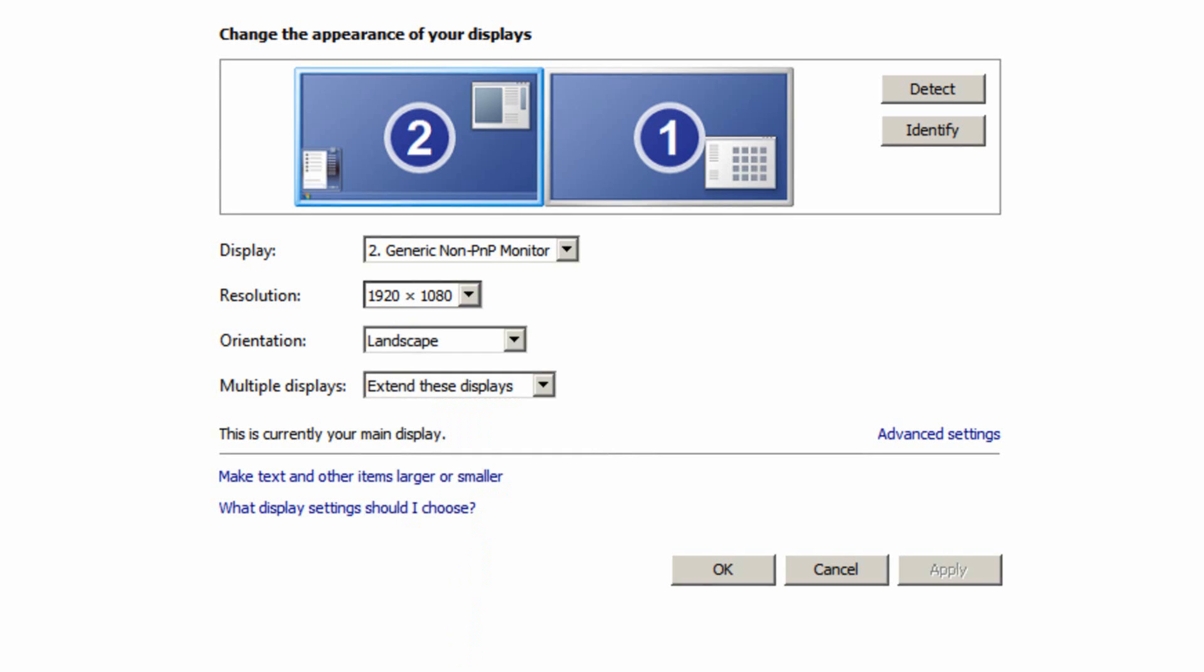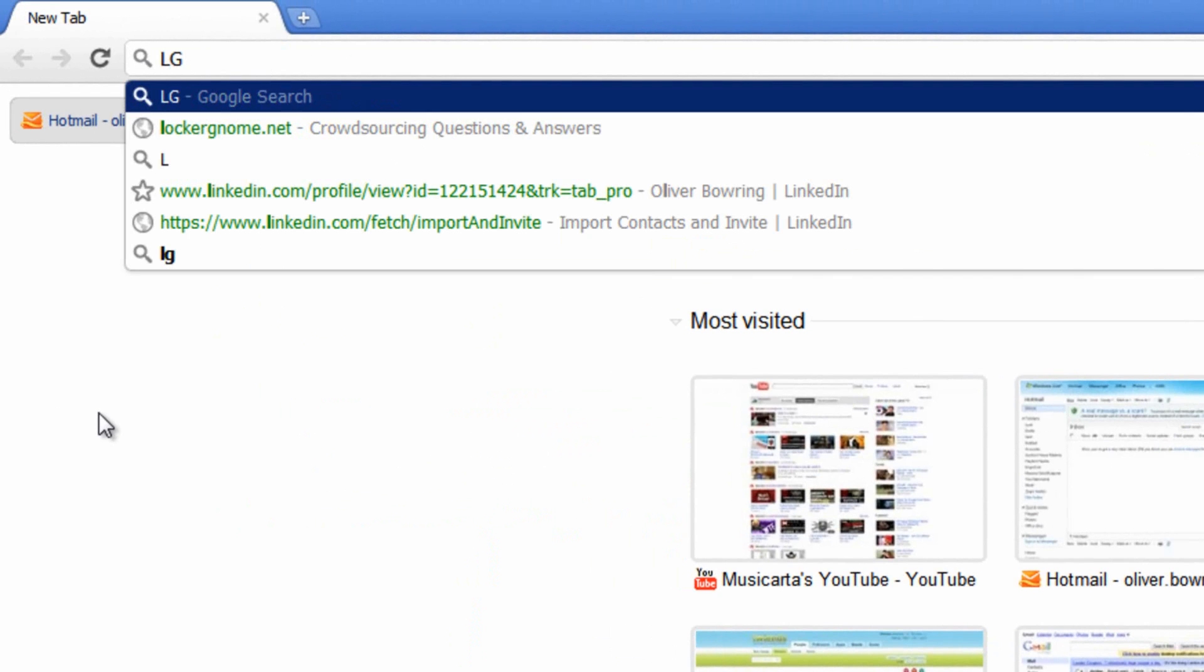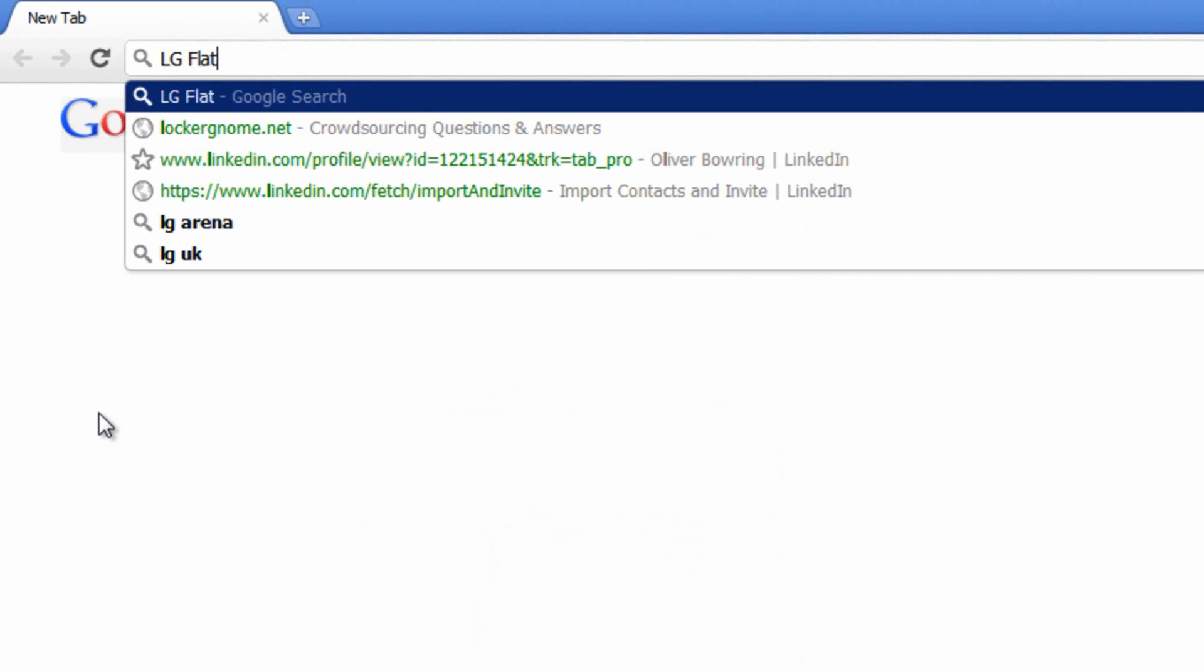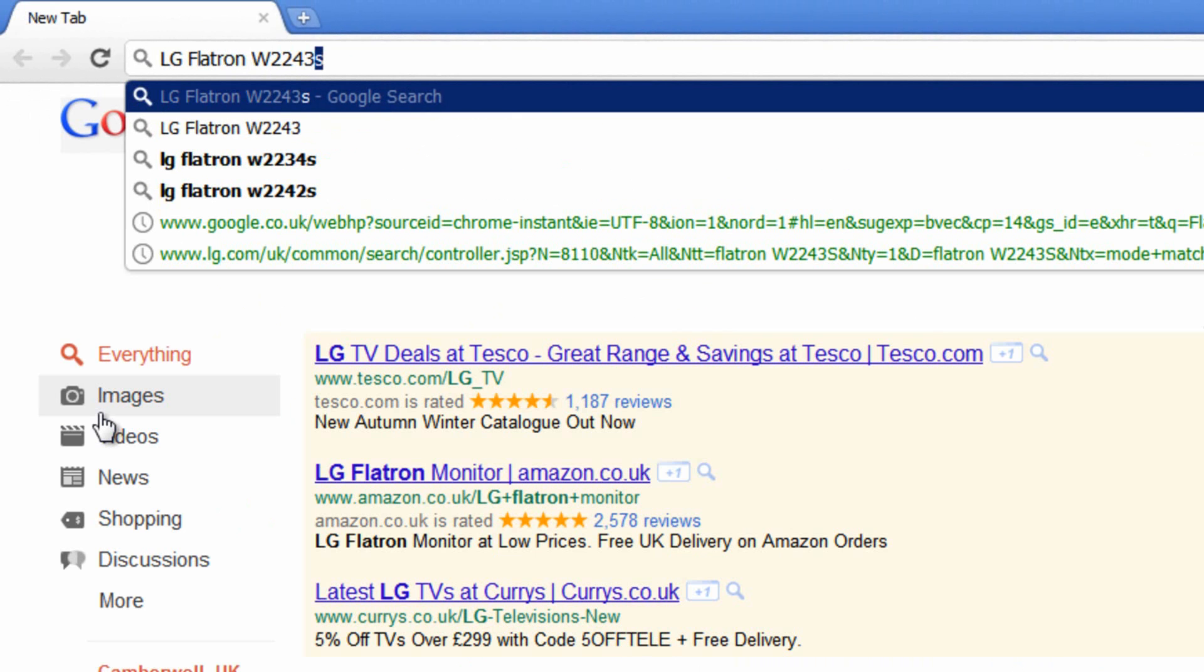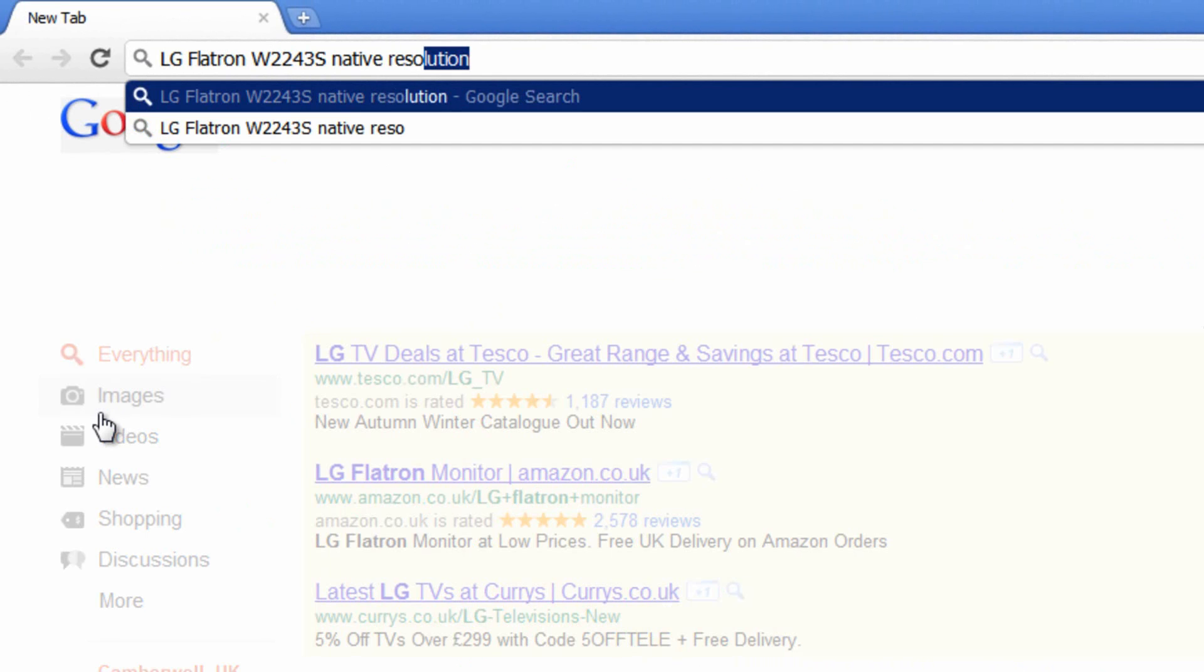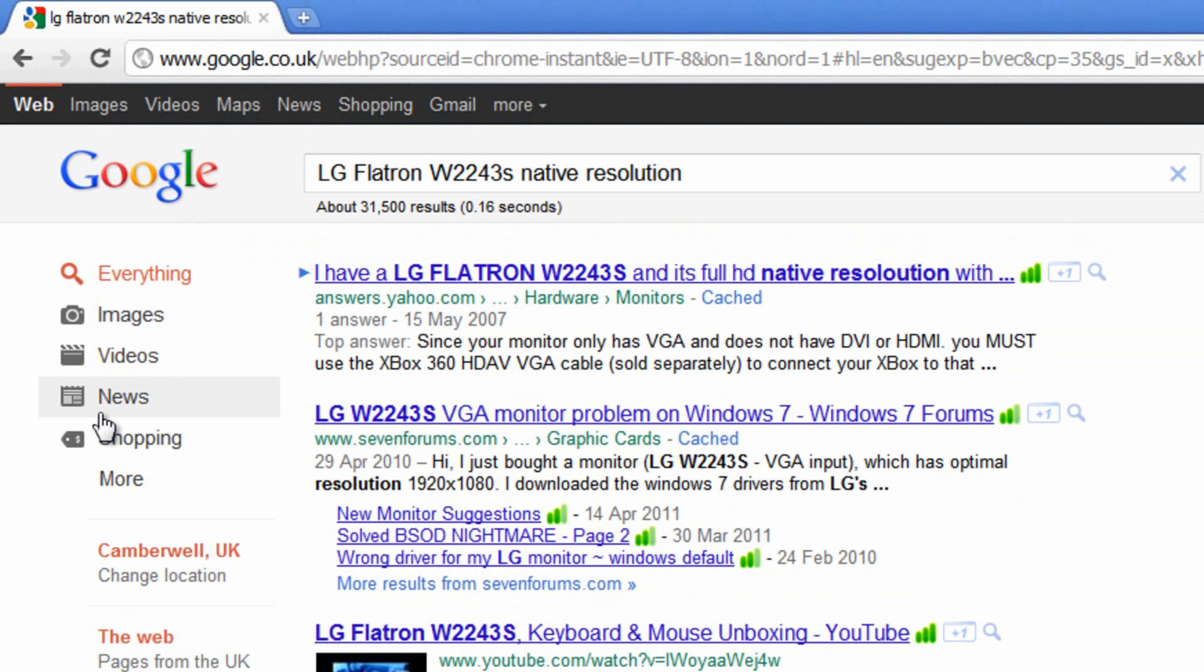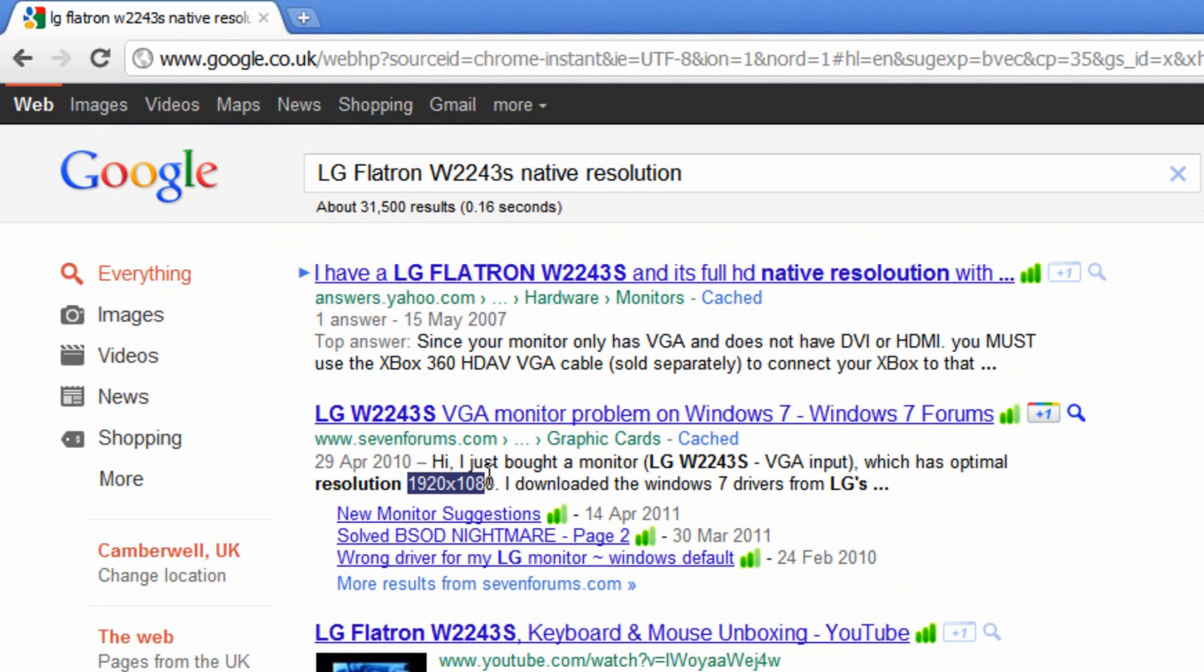I have a Flatron W2243S. So I would go straight to Google and write LG Flatron W2243S native resolution. And you'll soon find a site that tells you it's optimal or native resolution. I can immediately see here mine is 1920x1080.